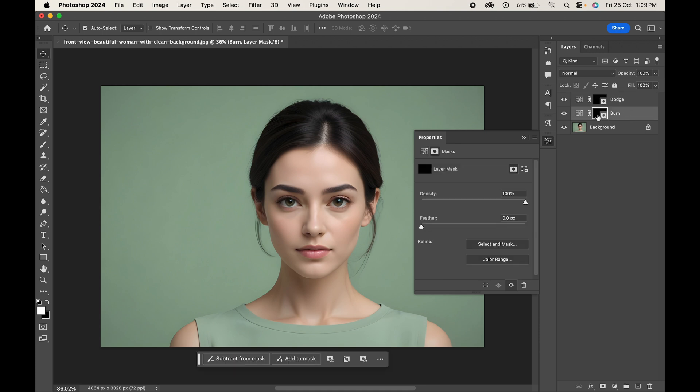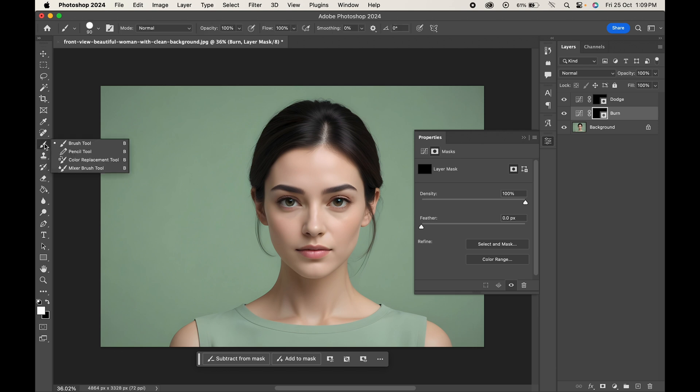Select the mask of the burn layer. As you do that, the Properties panel will open up. Now select the brush tool and paint on the areas where you want to apply the burn effect.